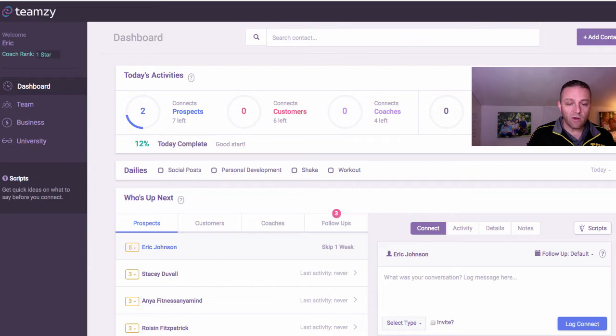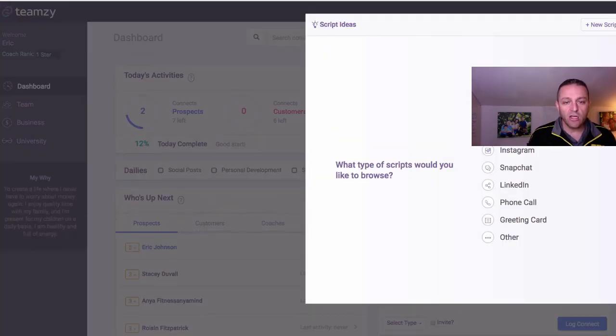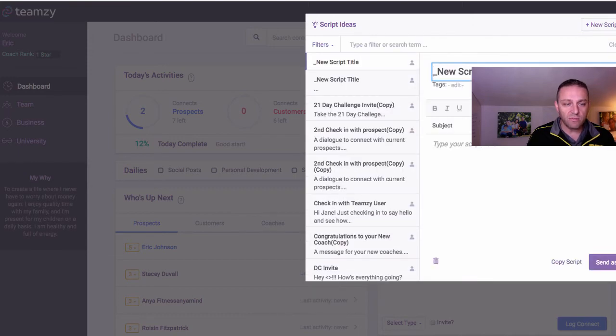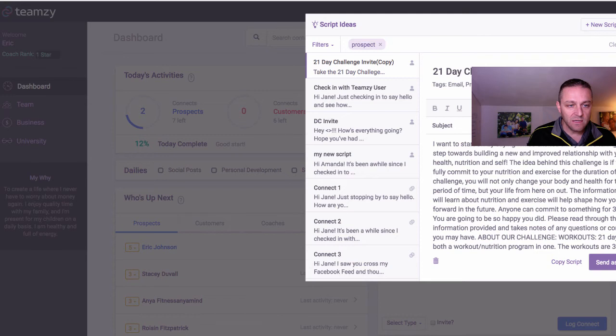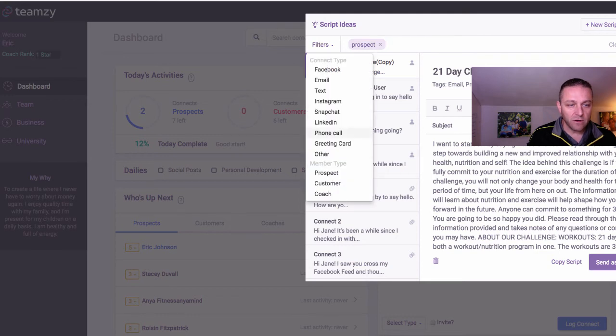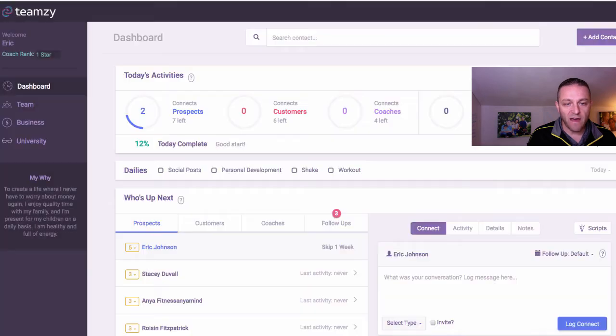Also, one thing I want you guys to know is that when you come into scripts, you can click this new script and put your own in here. You can log your own scripts. Now when you log your own scripts, you want to make sure that you add filters. Who is it for? Is it for prospects? Is it for Facebook messages? Make sure you add those filters. That way you'll be able to find your scripts quickly when you need them.